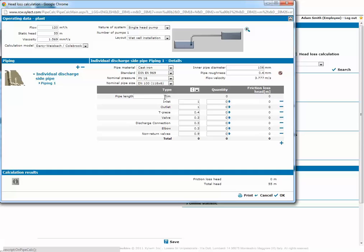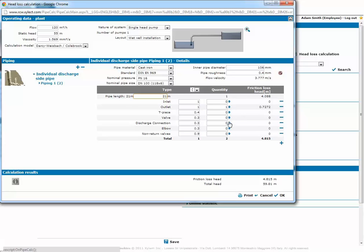Then we define the pipe composition inserting the number of each component. The program shows us a table with some of them in default.